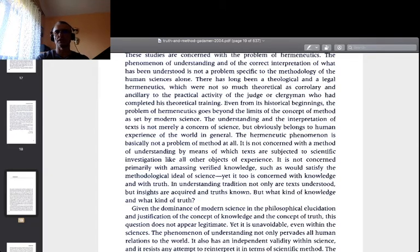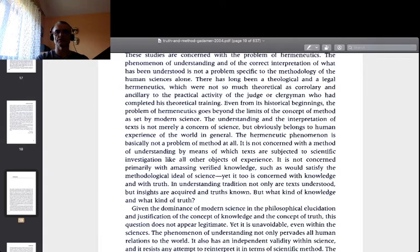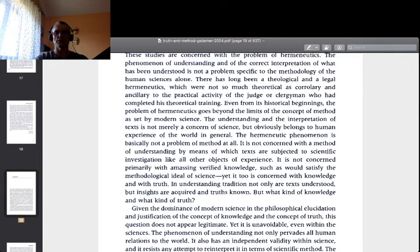'Even from its historical beginnings, the problem of hermeneutics goes beyond the limits of the concept of method as set by modern science. The understanding and interpretation of texts is not merely a concern of science but obviously belongs to human experience of the world in general. The hermeneutic phenomenon is basically not a problem of method at all. It is not concerned with a method of understanding by which texts are subjected to scientific investigation. Yet it too is concerned with knowledge and with truth — but what kind of knowledge, and what kind of truth?'